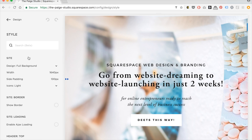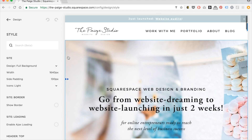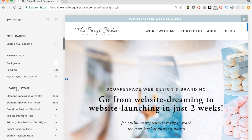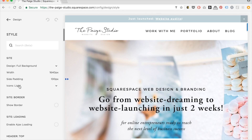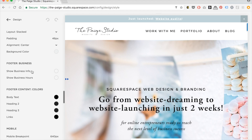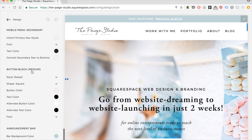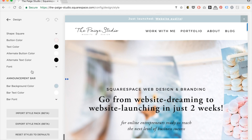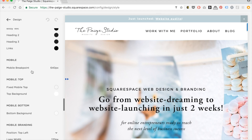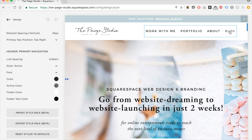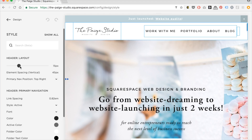There's something you should know about finding the different options: you need to be on the page where the option exists in order for it to show up in your style editor. For example, say I wanted to change my blog layout — you won't see the blog option at all because I'm not on the blog page. If I click on it now, it's just going to bring up my navigation options.